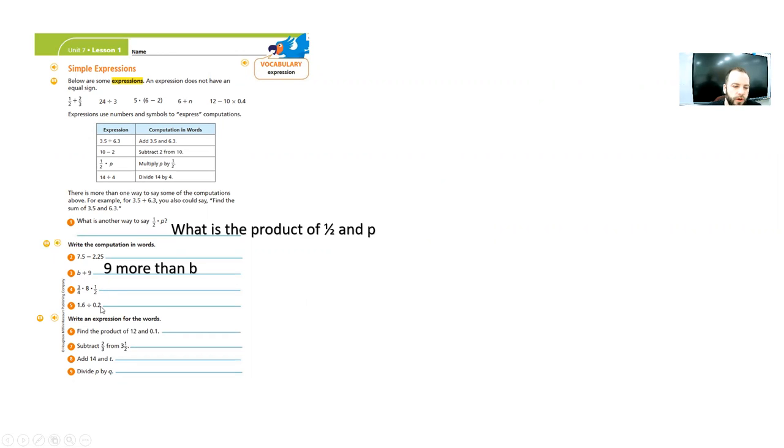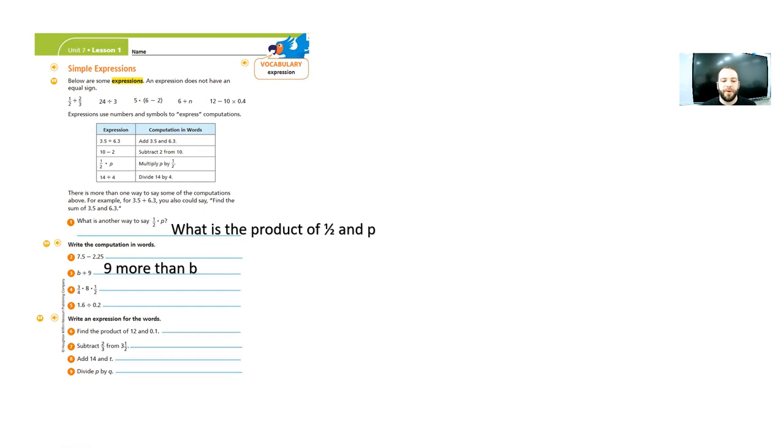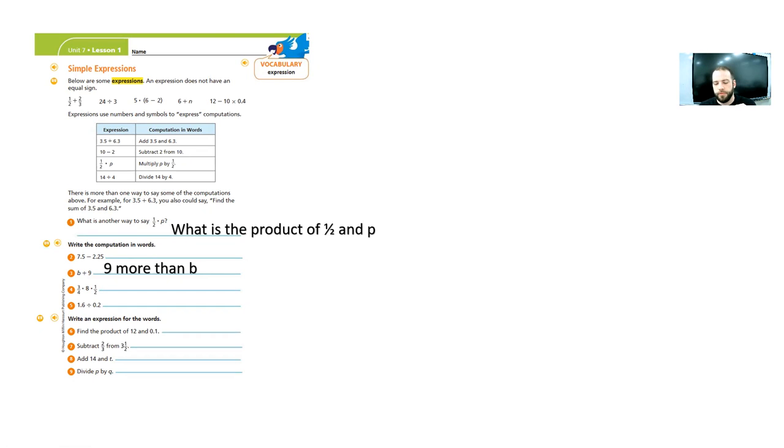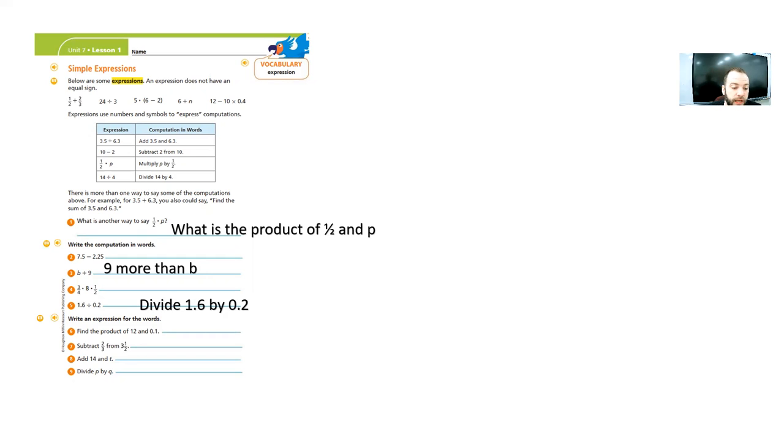So this one is division. Now, the two that I've done already, multiplication and addition, the order doesn't matter because in those operations, the answer doesn't change depending on which one you put first. But in division, it does. So you have to make sure that you say the first number or variable in the right order. So this is 1.6 divided by 0.2. Right? 1 and 6 tenths divided by 2 tenths. So you want to make sure that you put it in that order. Divide 1 and 6 tenths by 0 and 2 tenths.